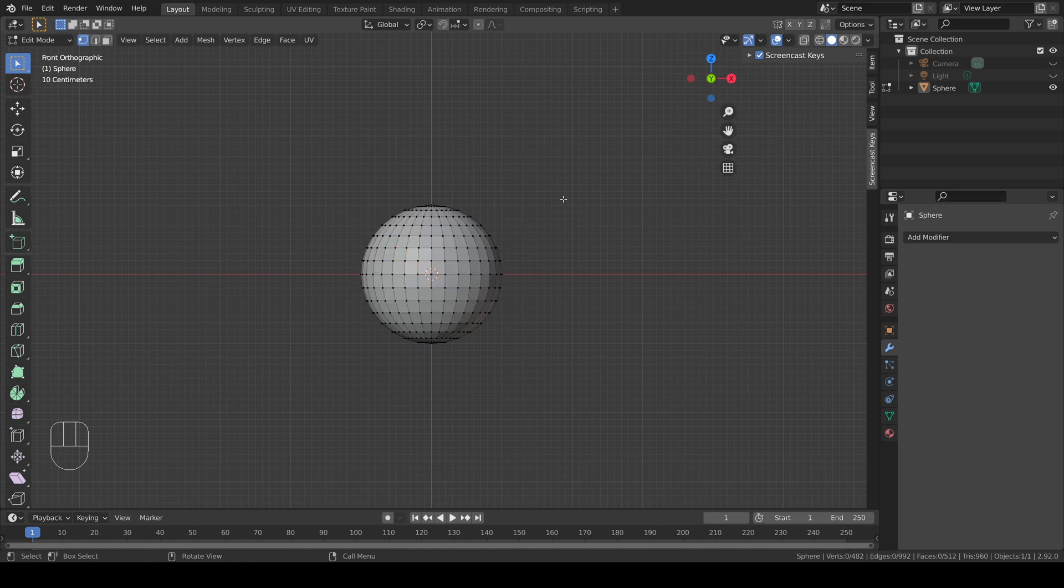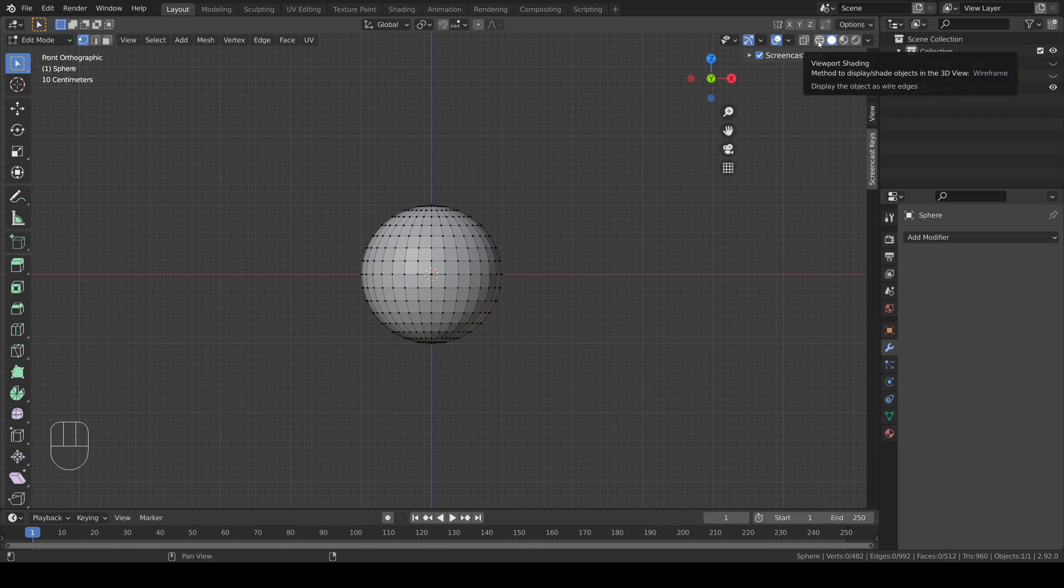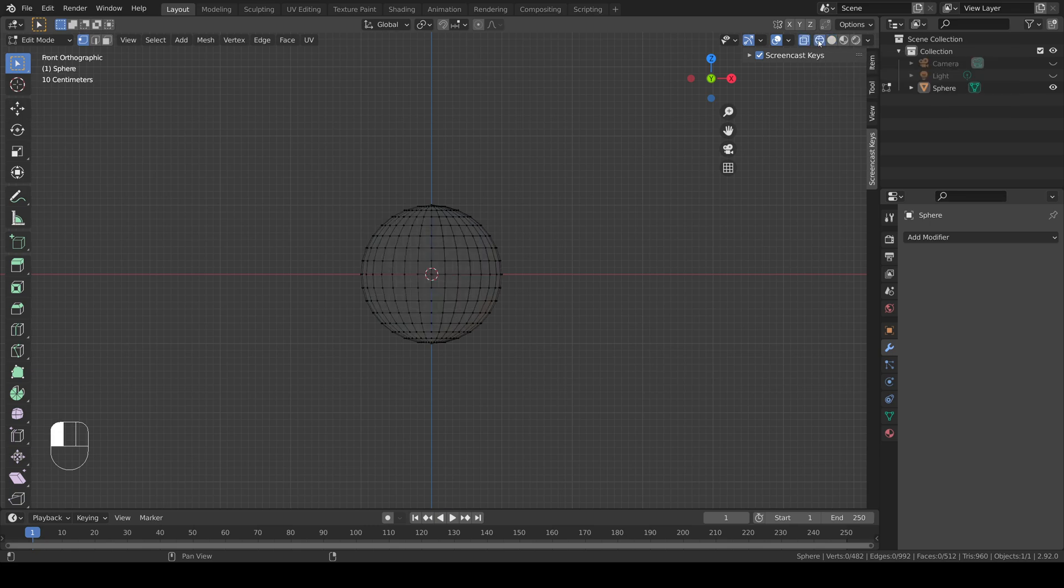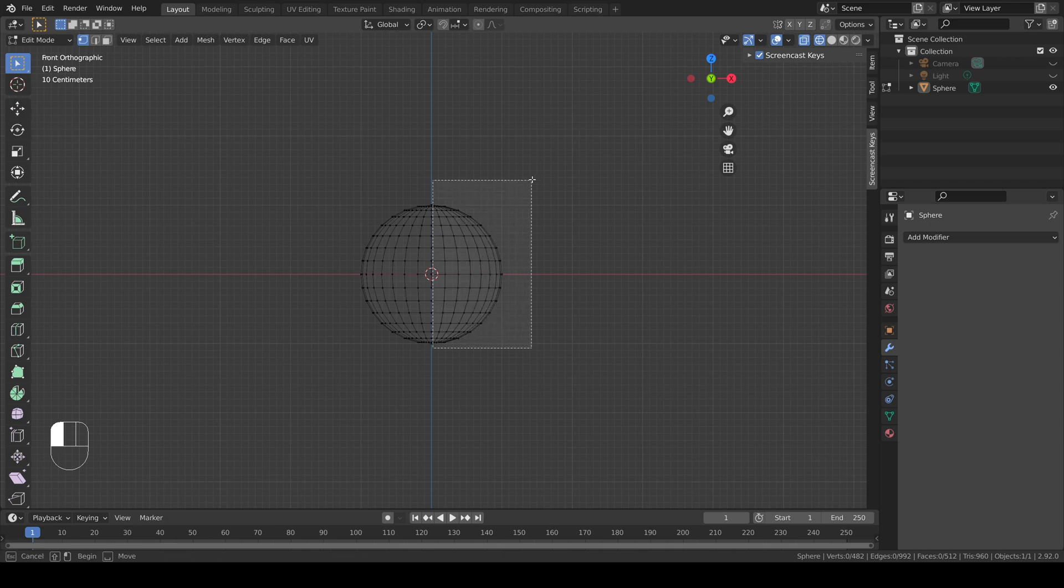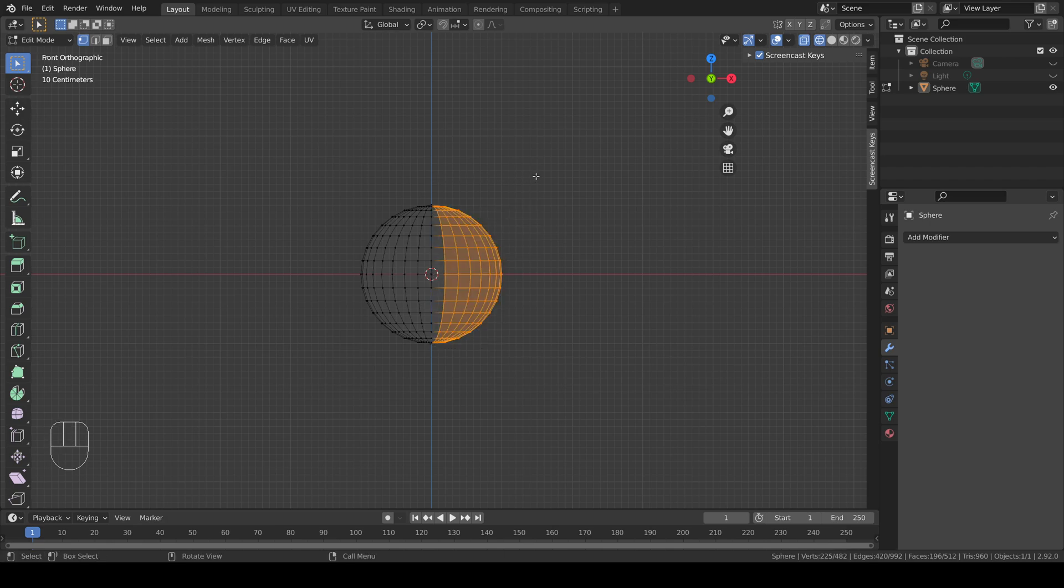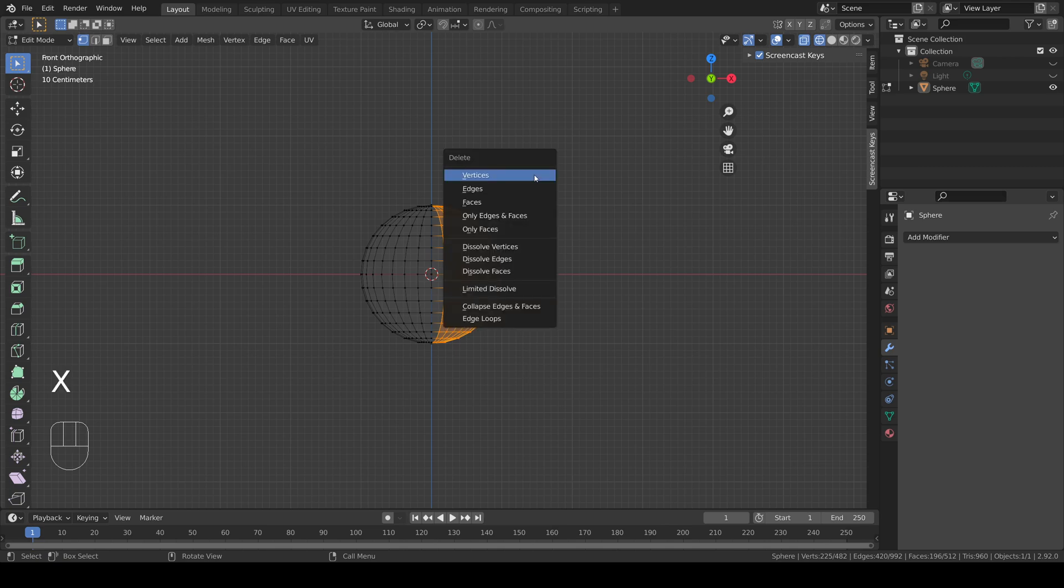Now I'm going to turn on wireframe mode to make it easier to see what I'm doing and so that I can select parts of the model through other parts. Now I'm going to select half of the model and delete it by pressing X.